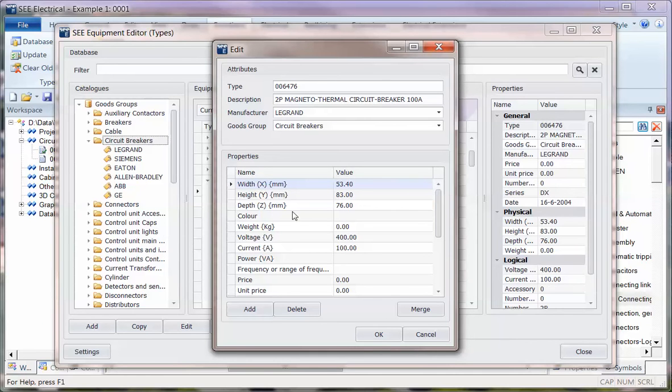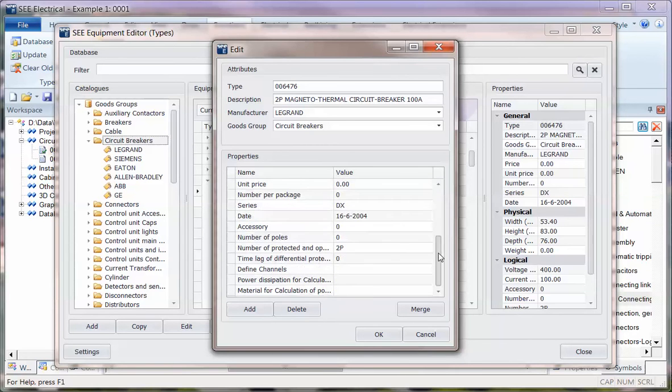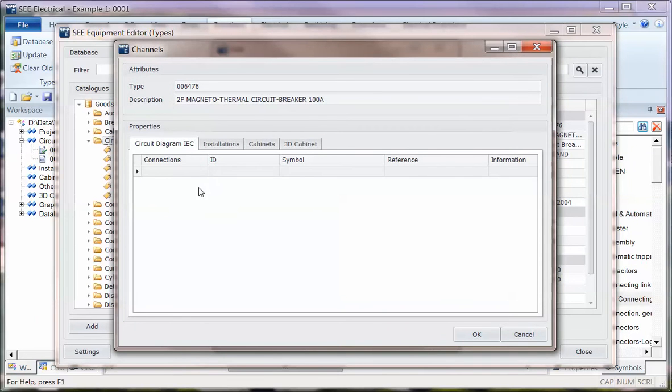Just the fields that have got information in, so I couldn't see for instance the default value for the color or the power. The information here for defined channels has changed slightly, but it's still the same concept. You've got the connection points, the type of symbol.